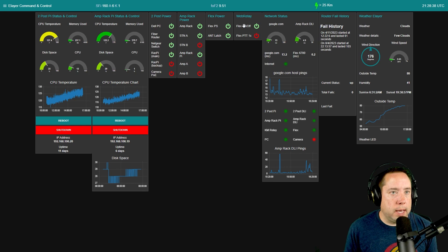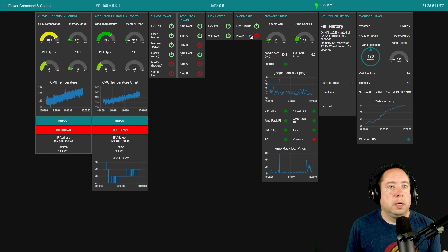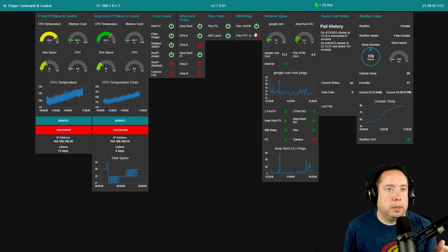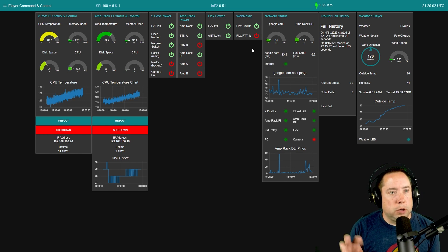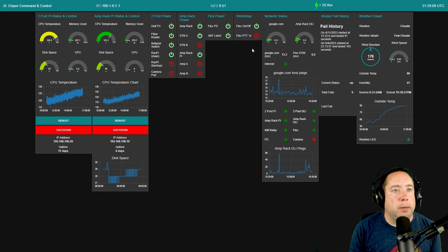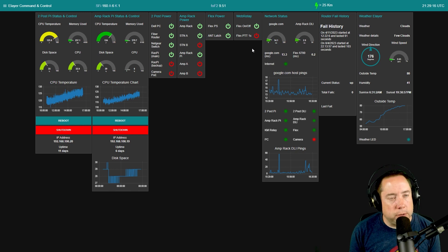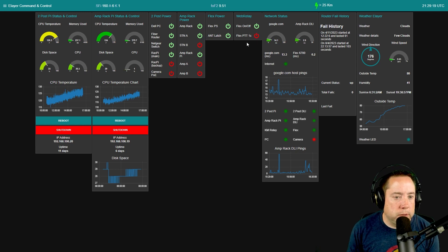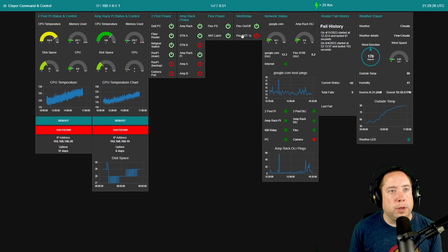Then I've got the Web Relay, which is the KMtronics, and that controls the Flex on and off. You can see my Flex is on, the power supply is on, the antenna is latched. The Flex PTT is another normally-open relay on the KMtronics. When I close it — I hit this button and it turns green — I have a trigger that after two seconds turns it back off, so I don't have to keep hitting PTT if I need to authenticate SmartLink. Keep in mind, this is not a PTT for talking; this is a PTT on the back of the Flex to authenticate SmartLink.